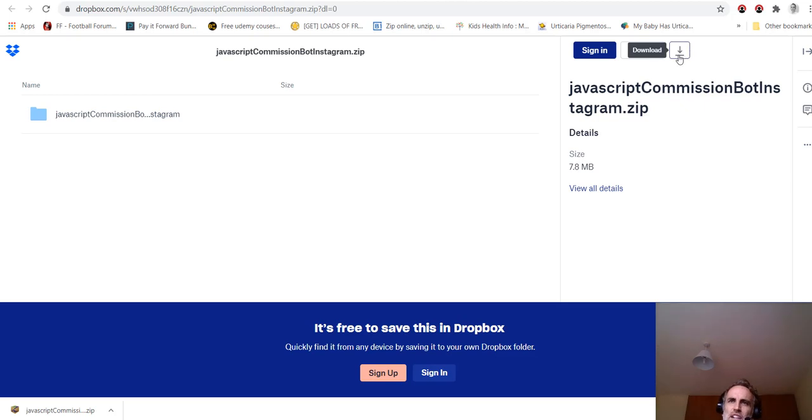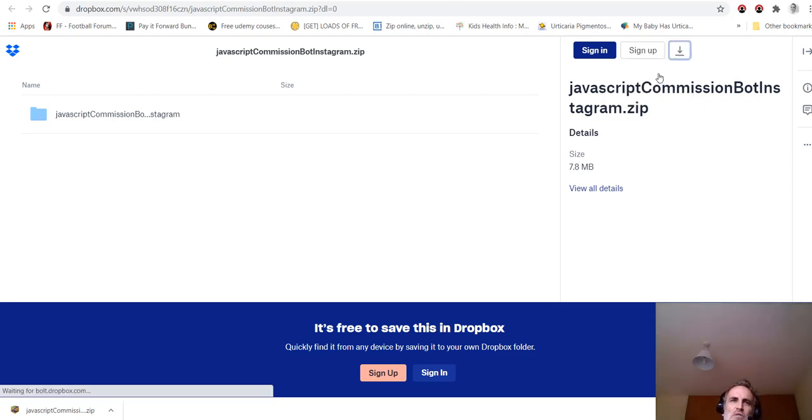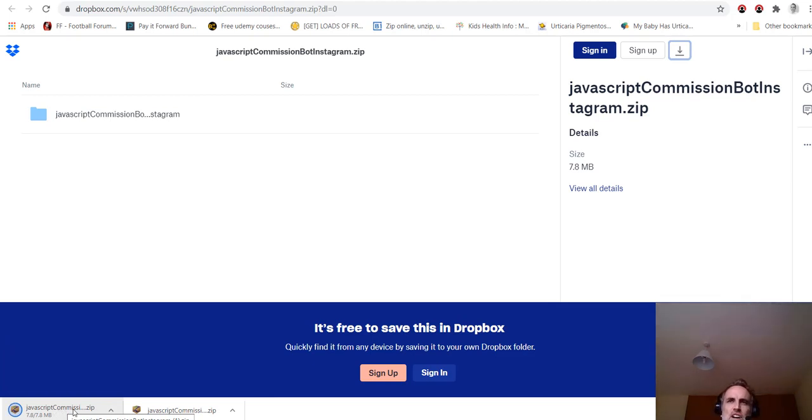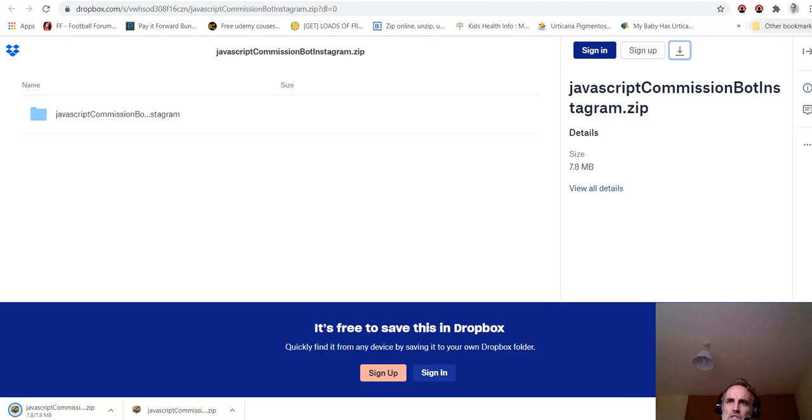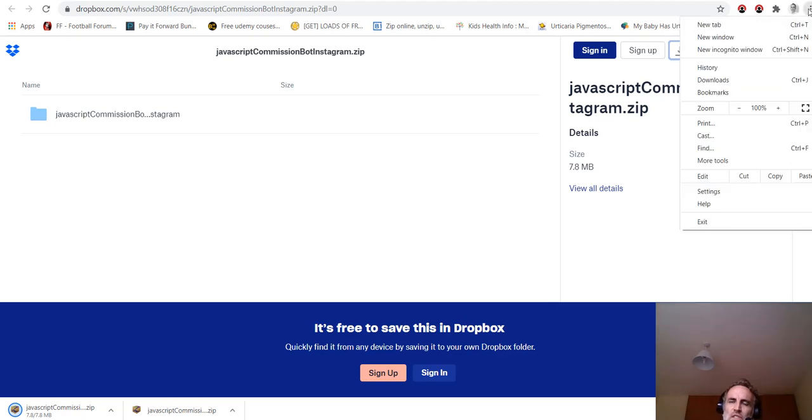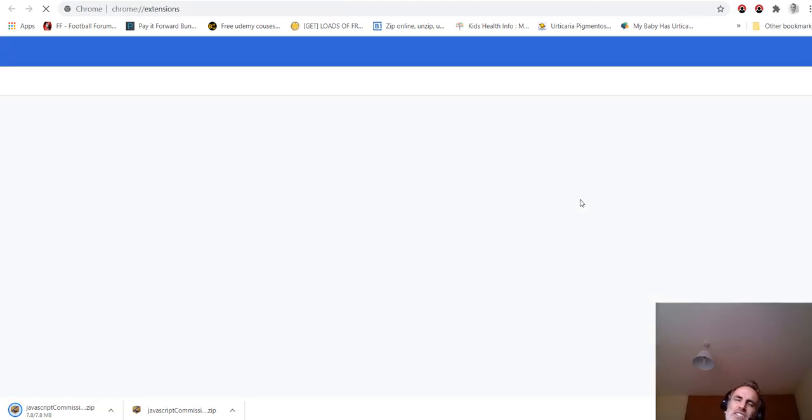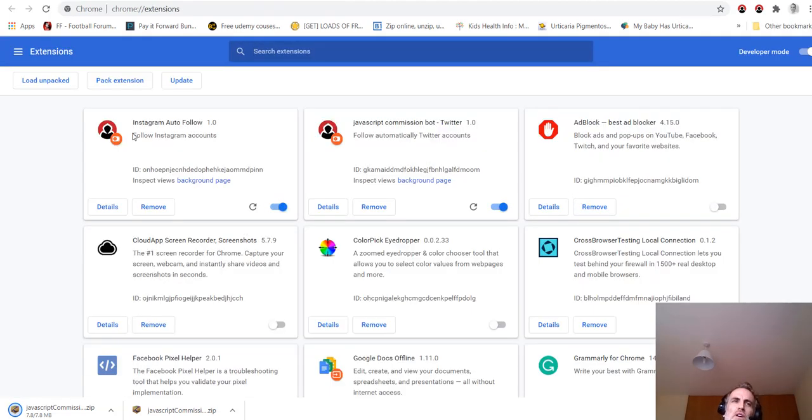You would just come here, you would download my Instagram extension. It would take you to a Dropbox link. When you get the Dropbox, there it is. There's the file for the Instagram Commission Bot. Just come up here, click Download, click Direct Download, and then there it is, it's downloaded onto my machine. Then you would just extract that zip file.